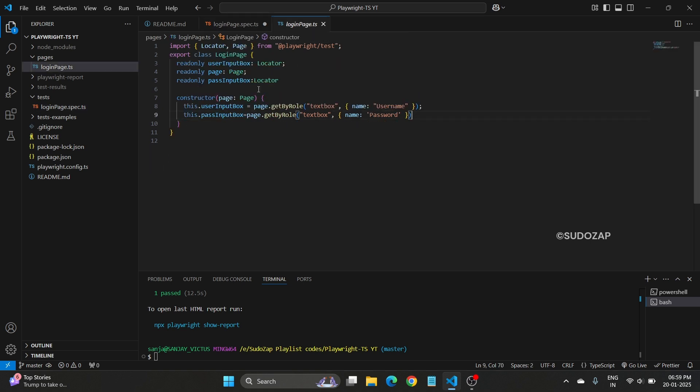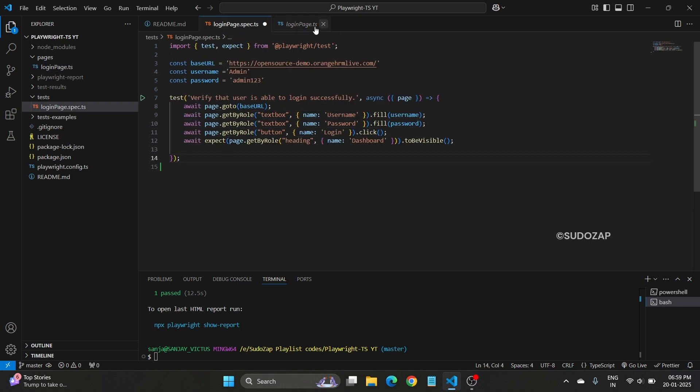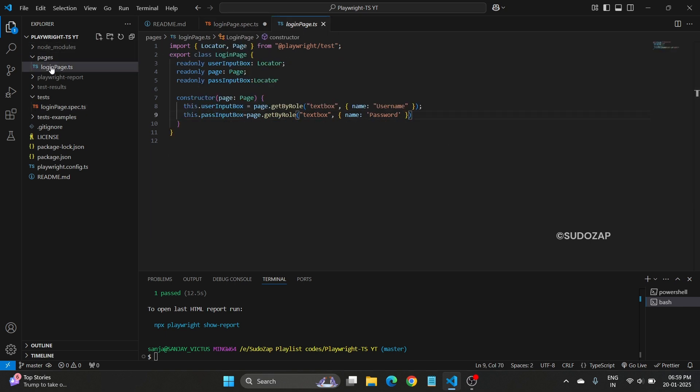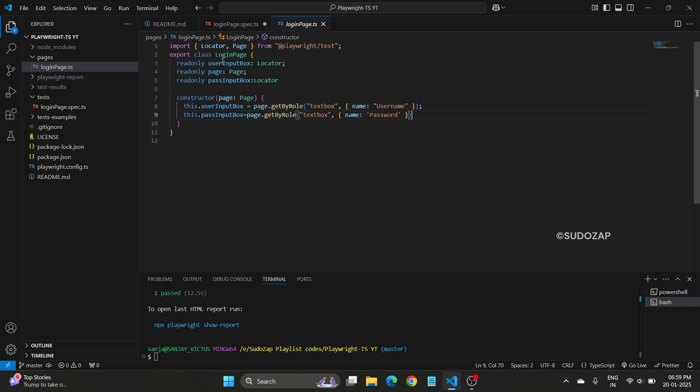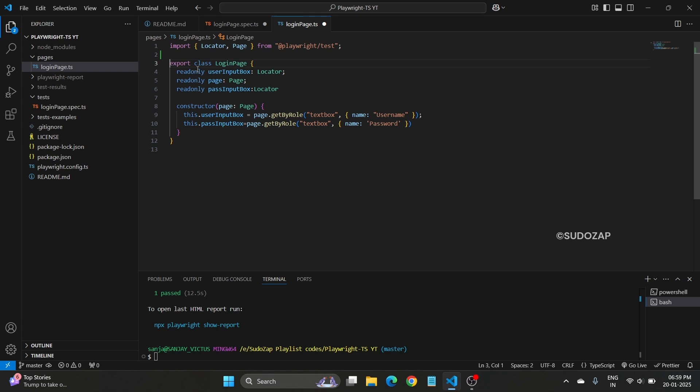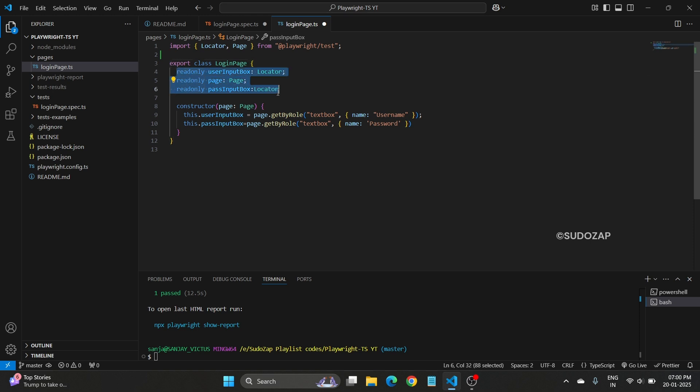This is a sample I have already created one page file. For this login page, I have created one loginpage.ts, this is the one file. If you check here, what I am exporting is basically a class that is called login page. Inside this login page in TypeScript, you need to define all your locators here.